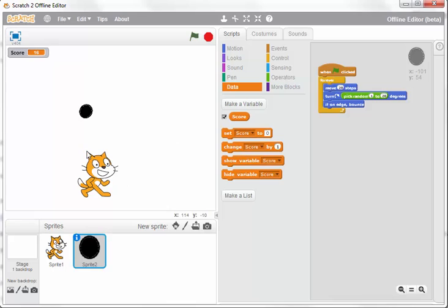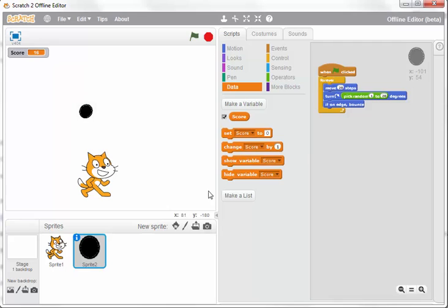What you might want to do is slightly change the program within the ball. You'd say if it's touching the cat, then you might want it to bounce. If on edge bounce, you might want to add programming so that if it touches the cat, it will bounce as well.